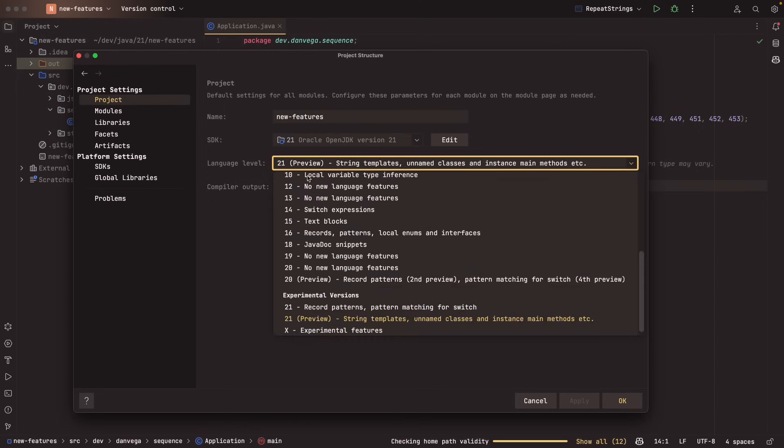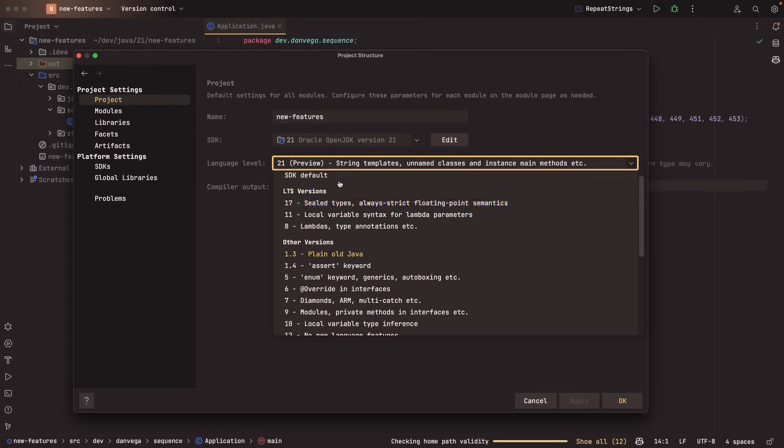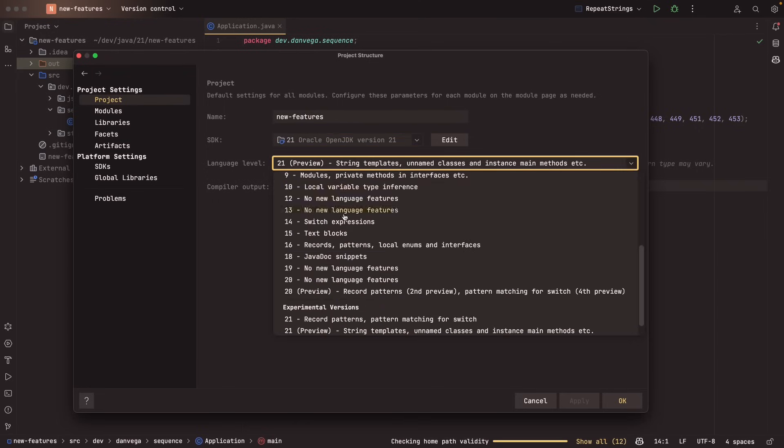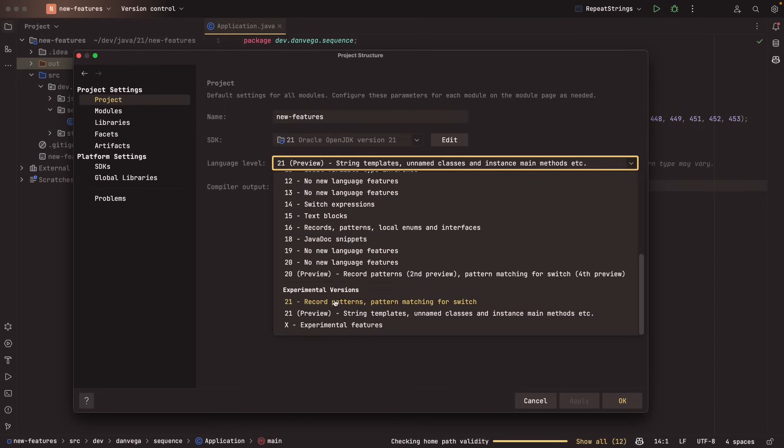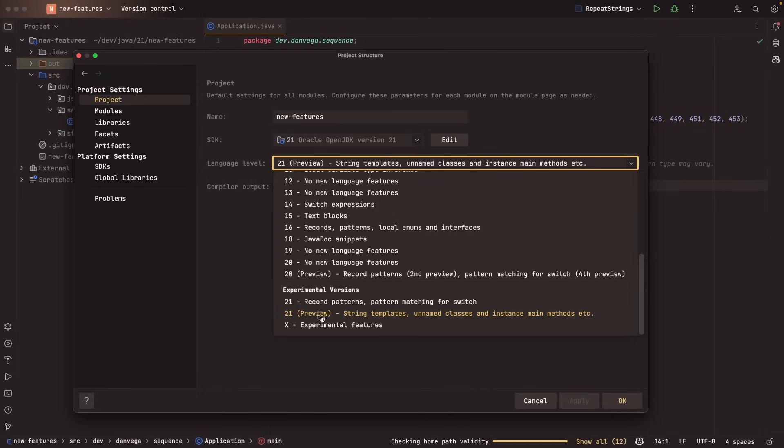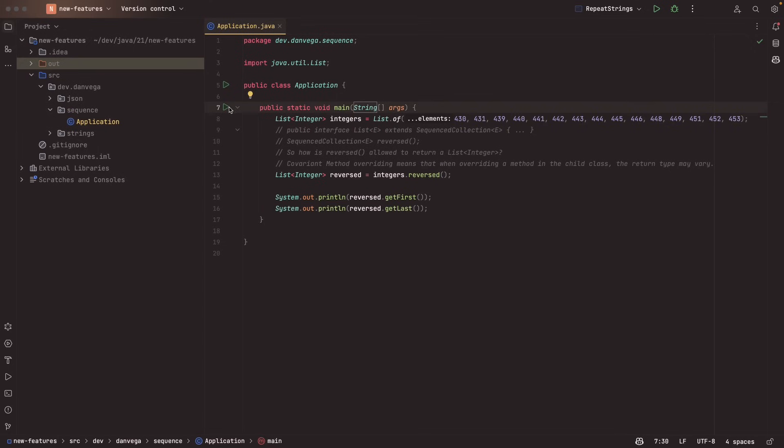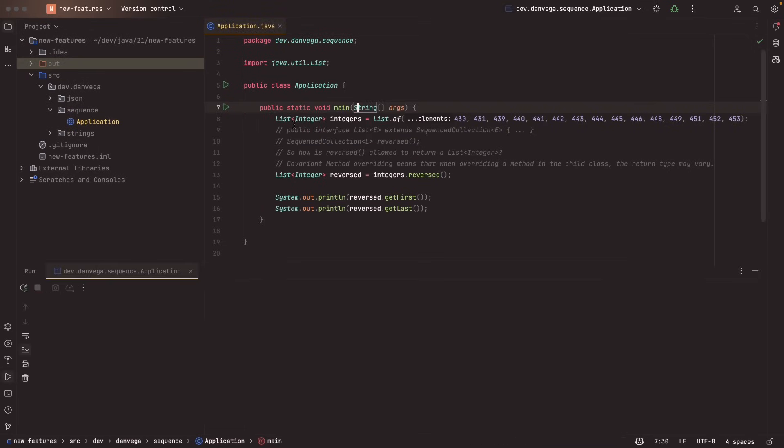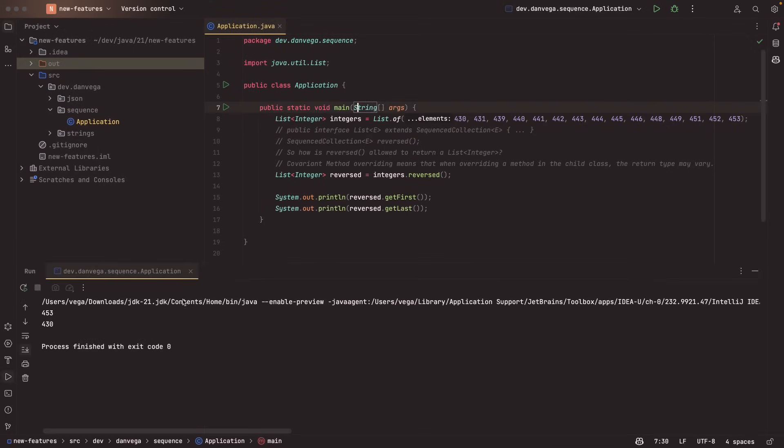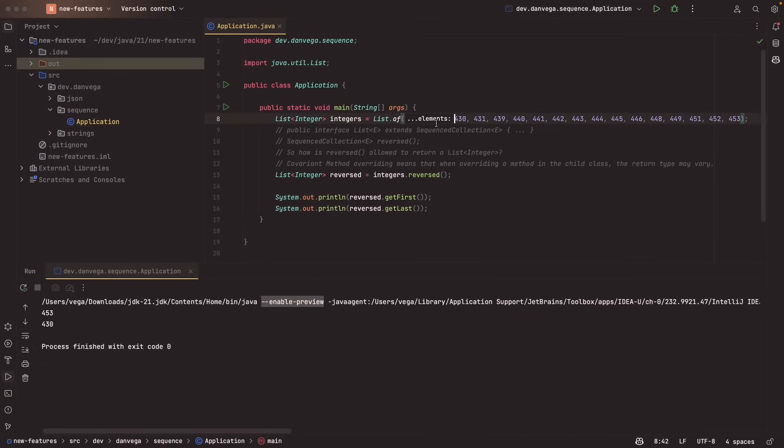You have to go into language level and you want to go down to experimental versions and not just pick 21, but pick 21 preview. So if you want to use string templates, unnamed classes and instance methods or et cetera, you'll need to pick this preview method. Because what happens when you run this with the preview method, so if we run this, we now see this here, dash, dash, enable preview. And now it goes ahead and compiles and executes our code.